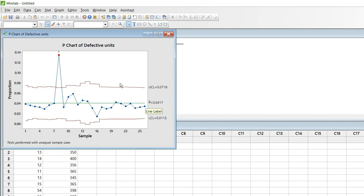So in my next video I will talk about how to compare two data sets in the same chart. Like before the project what was the defect percentage and how it is after the project.